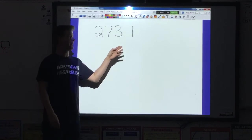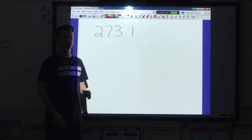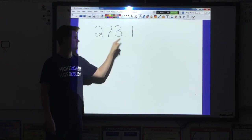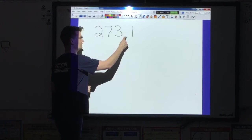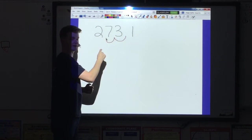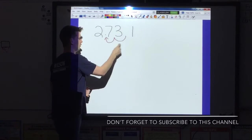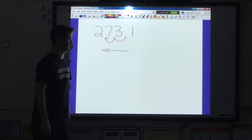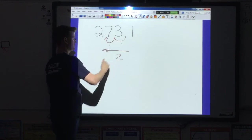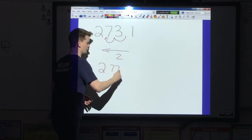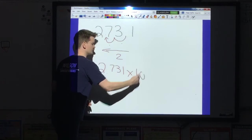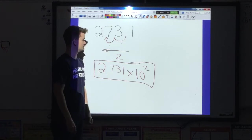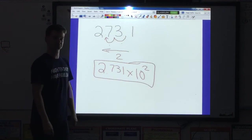In this next example, I already have a decimal in the number: 273.1. Because I already have a decimal, I'm going to start right where that decimal is. I'm going to do the same process — move this decimal until there's only one number to the left of it that is not zero. I move it 1, 2 times to the left, which means my exponent is going to be positive 2. I rewrite my factor as 2.731, times 10 to the positive 2. Always check your work — factor's good, multiplication sign, number 10, exponent's good.